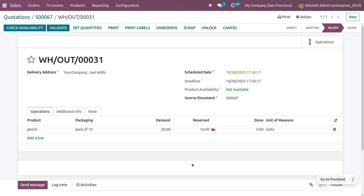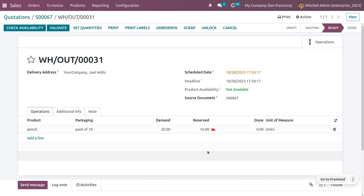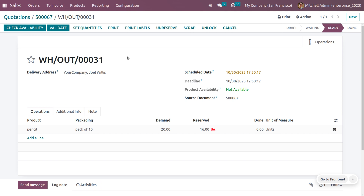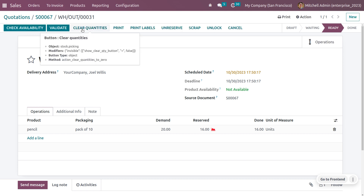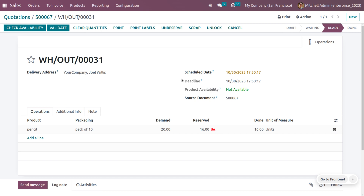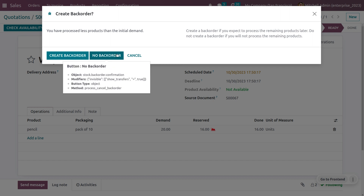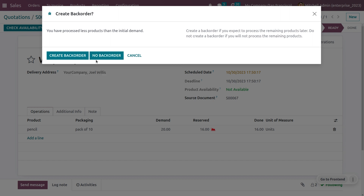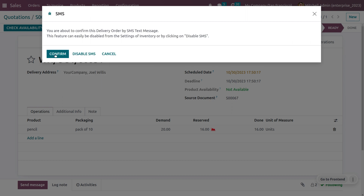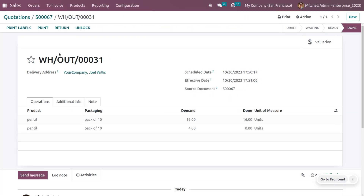After confirming the order, it shows that the 16 quantity available in stock will be reserved. The customer demanded 20 quantity, but with partial packaging, the system reserves all 16 available. We set the quantities and proceed to delivery. A backorder option is available; I'm not creating a backorder and just confirming the delivery.